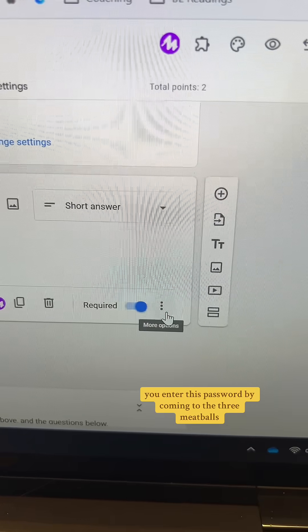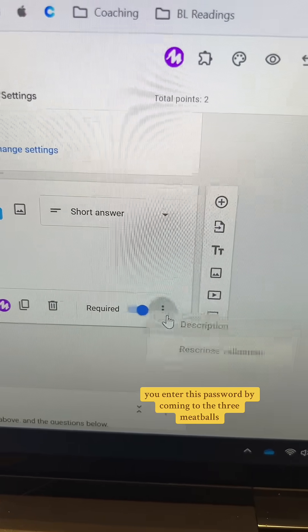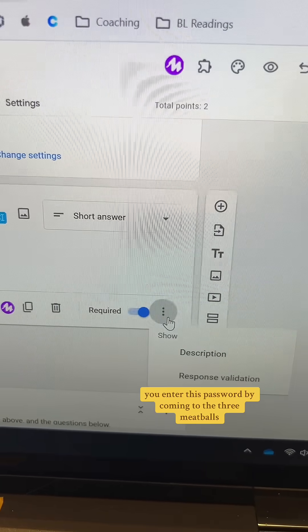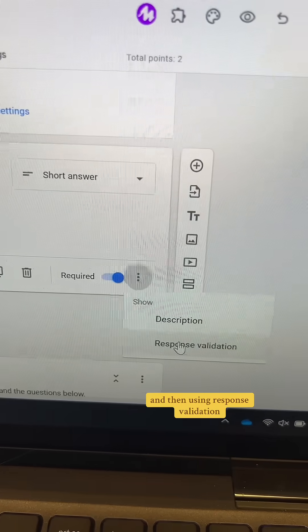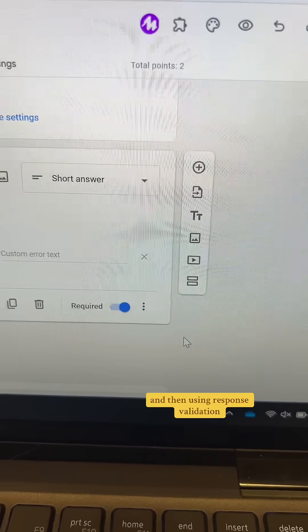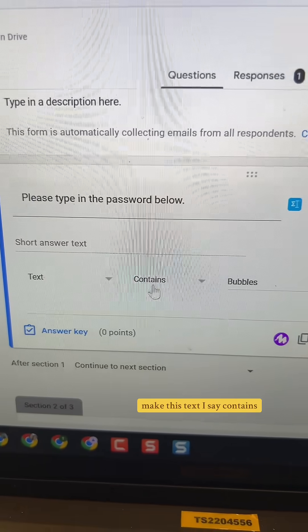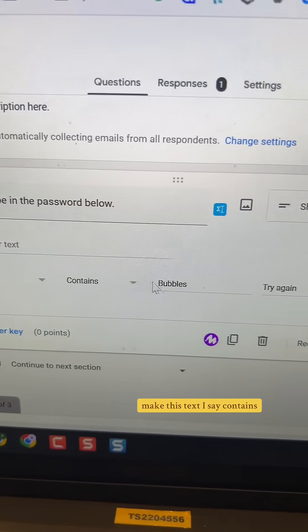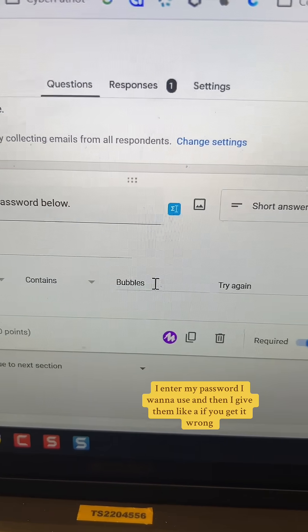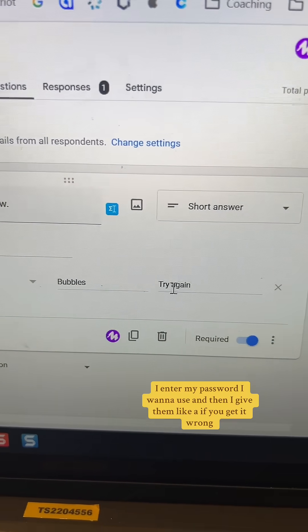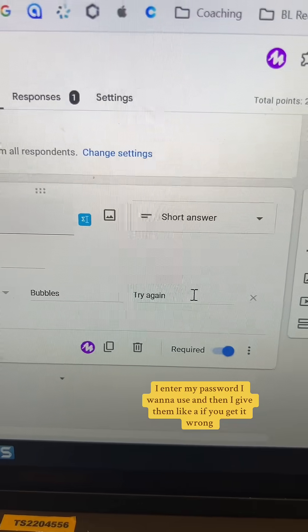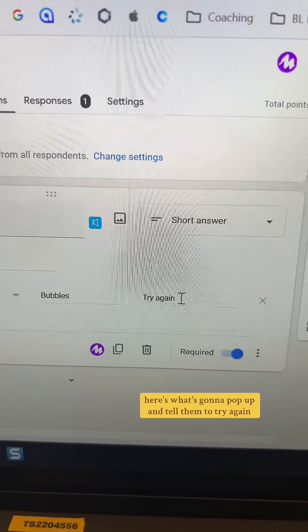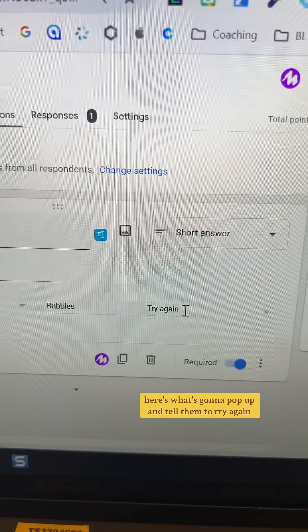You enter this password by coming to the three meatballs and then using response validation. Make this text, I say 'contains,' I enter my password I want to use, and then I give them a message for if they get it wrong — something that tells them to try again.